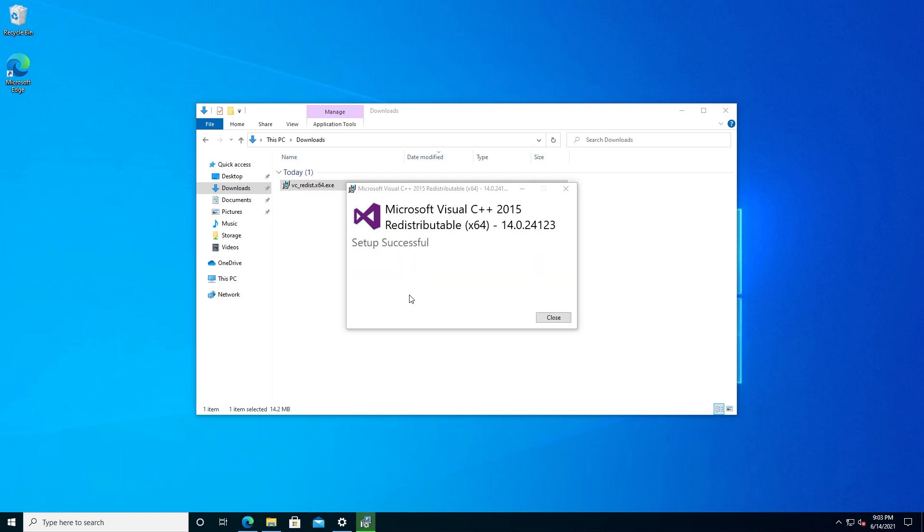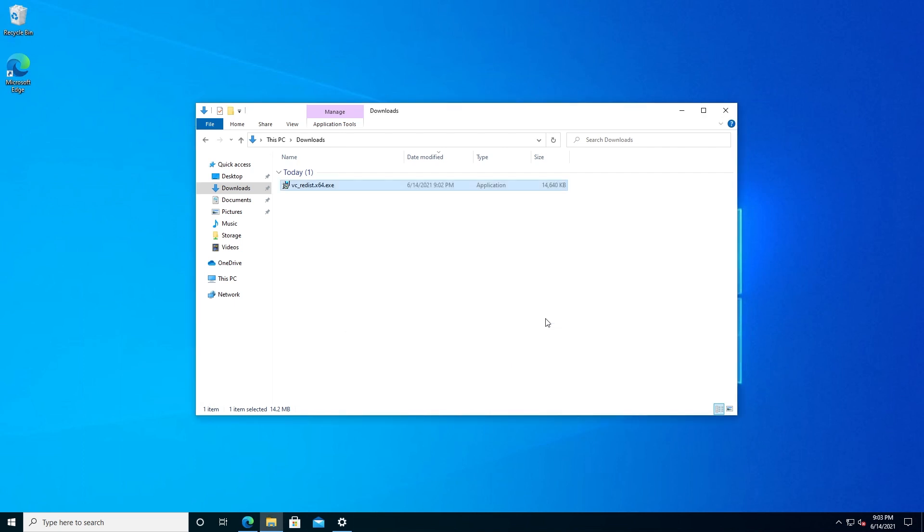Setup is successful, and that's it. Now we can close. I would recommend you reboot your computer and try to rerun your application. This should fix that 'following components are required to run this program' error.